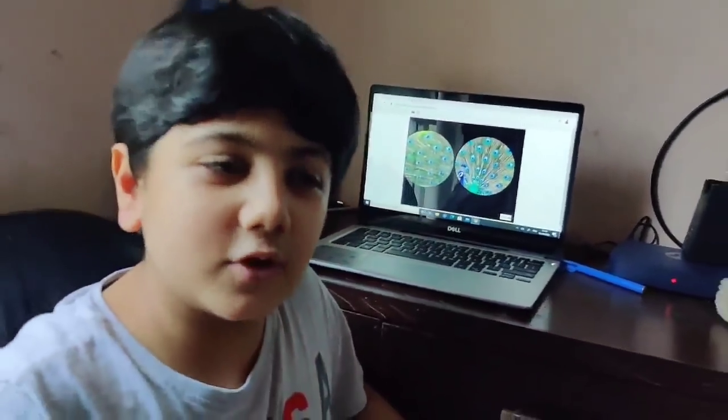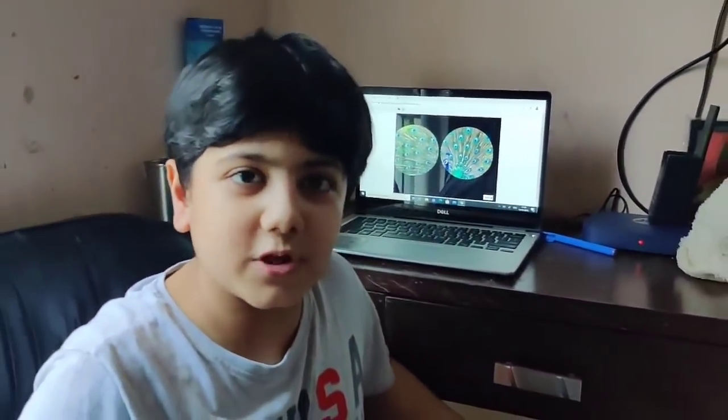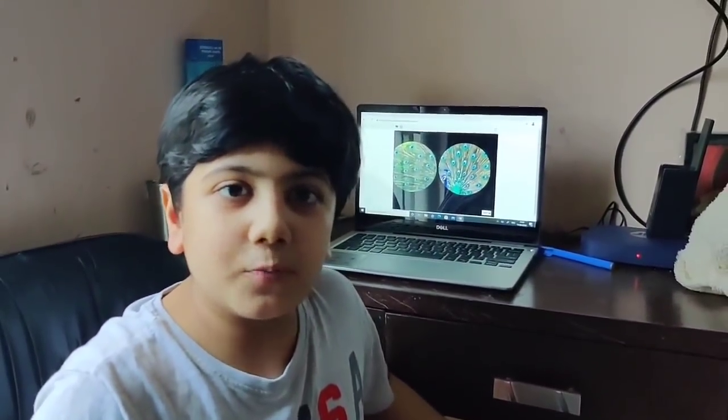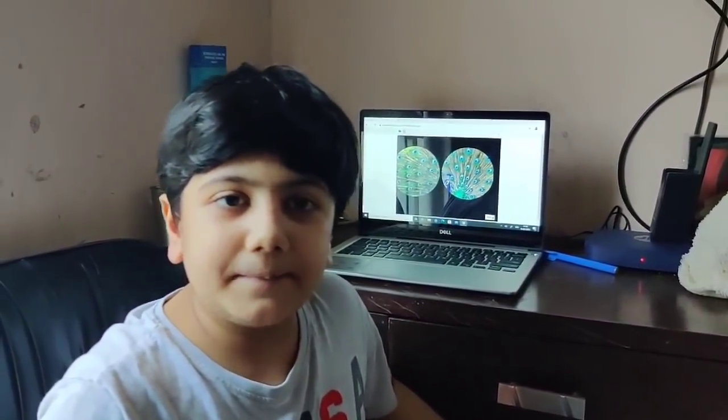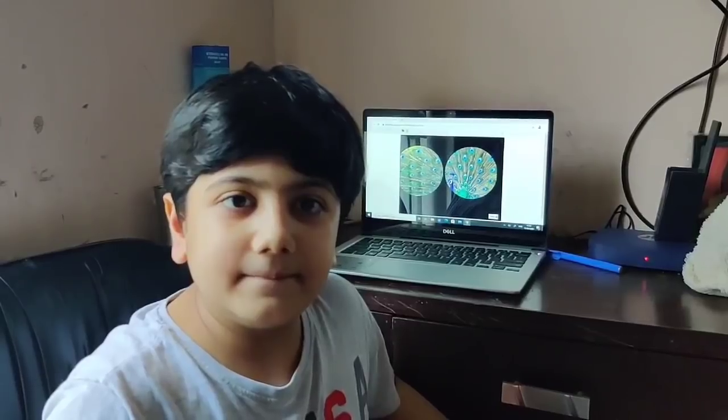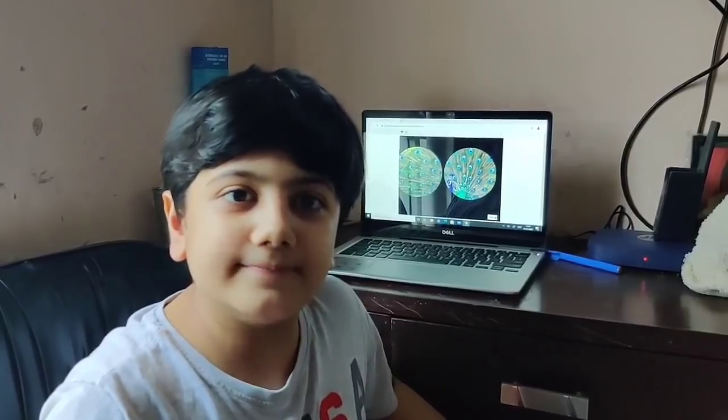So this was my Virtual Zoo Trip project. Hope you liked it. Thank you.